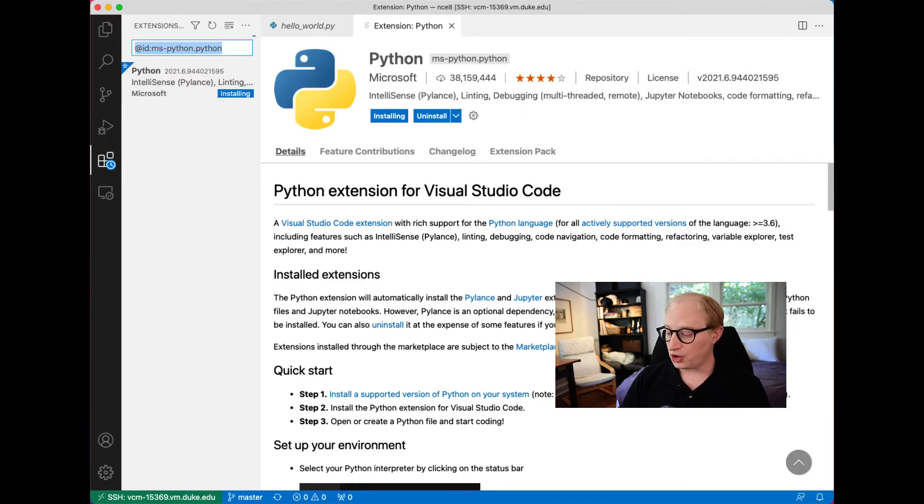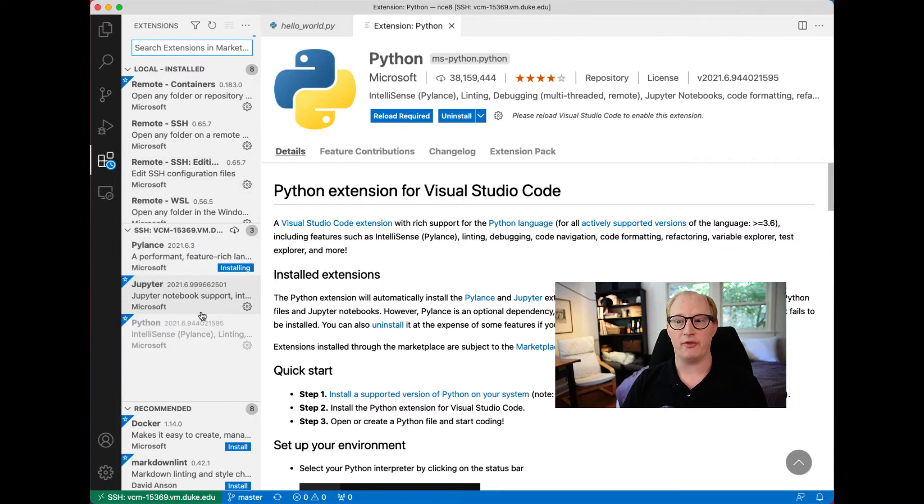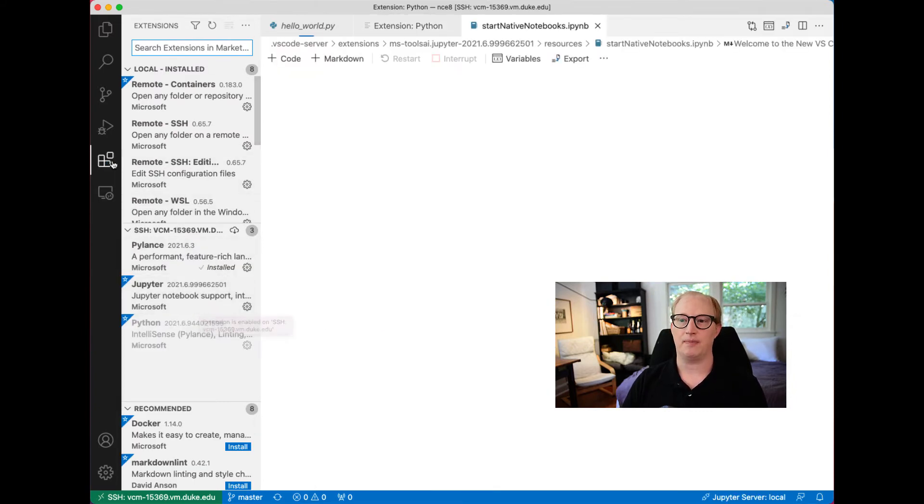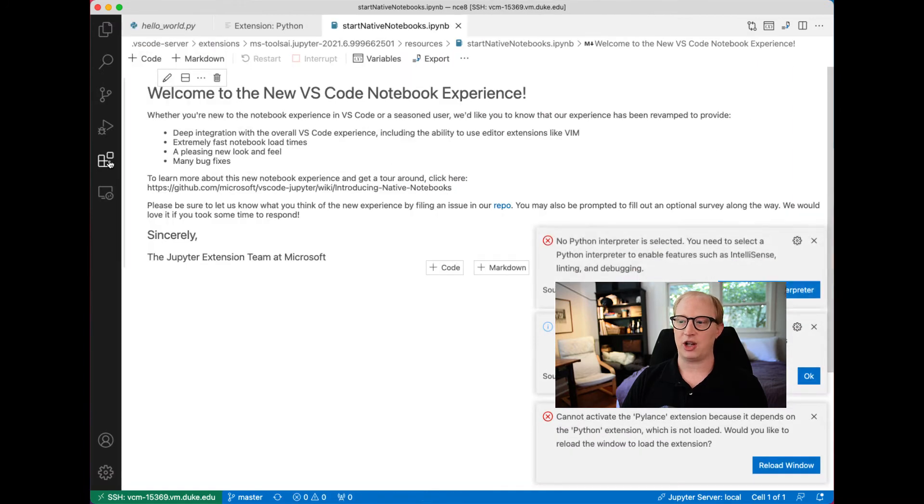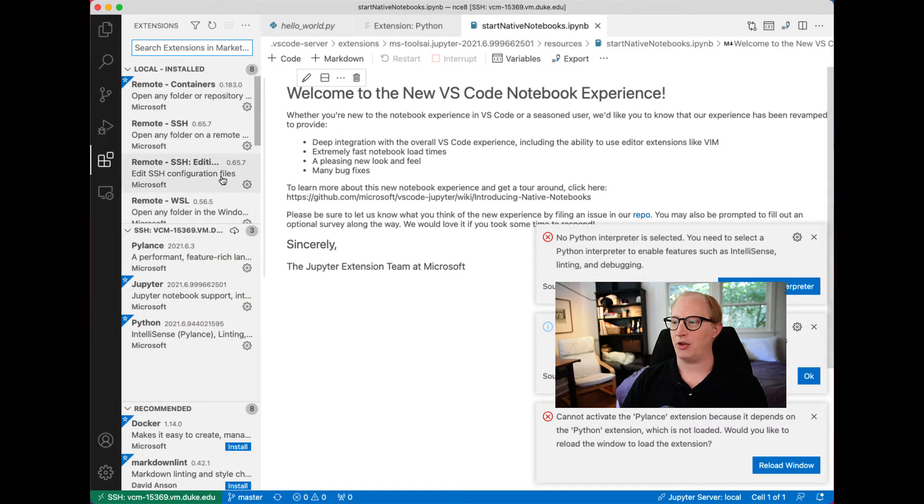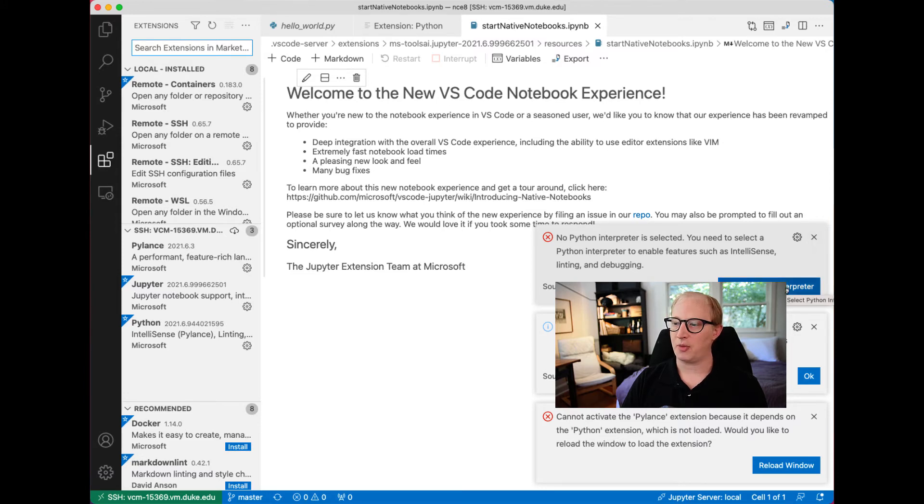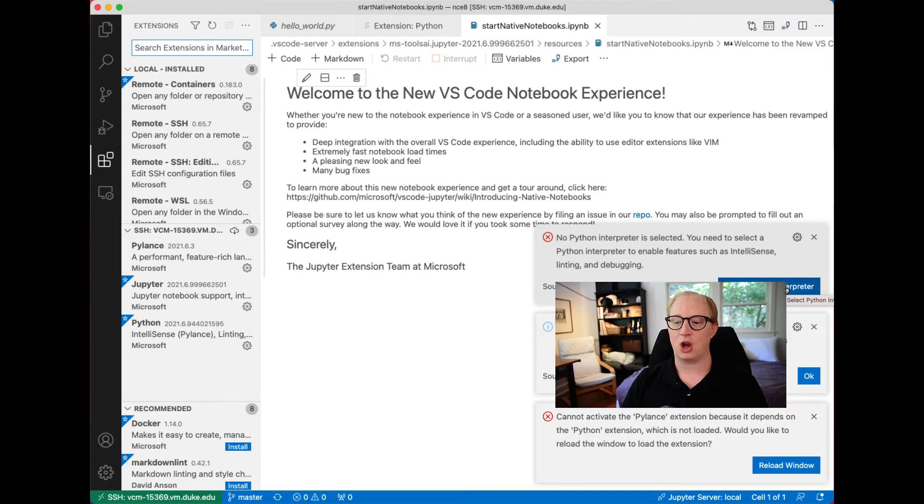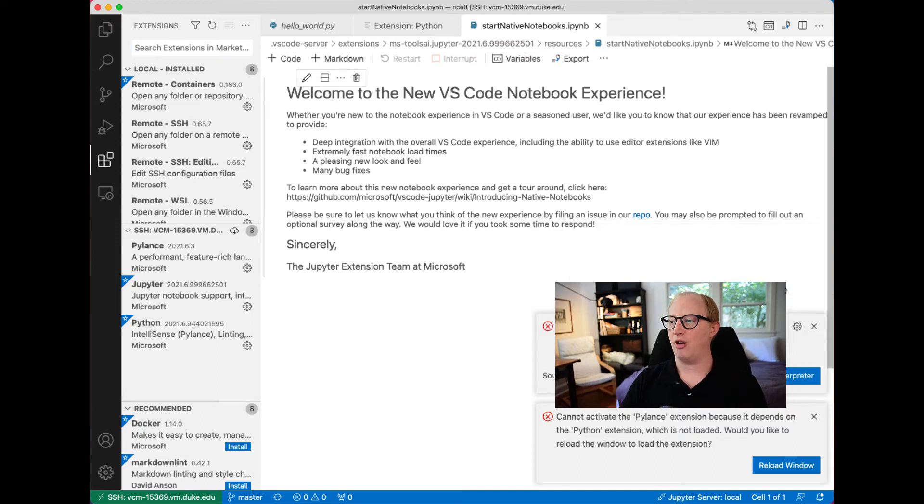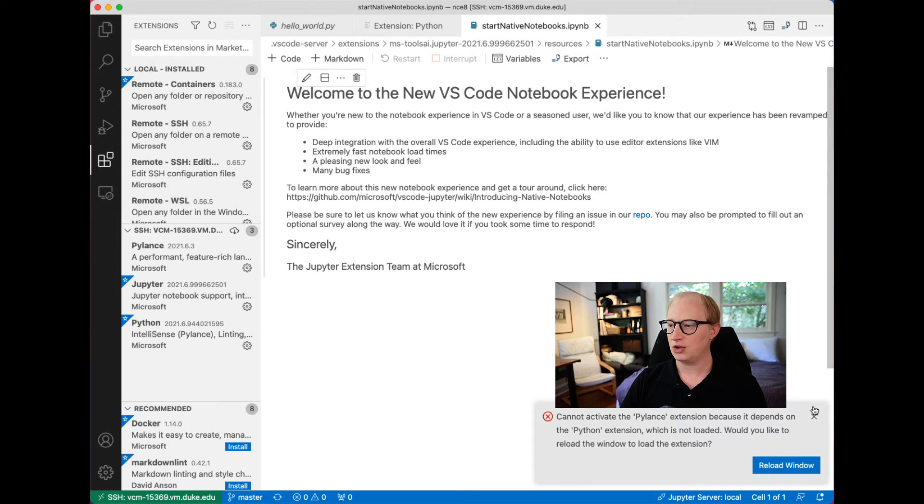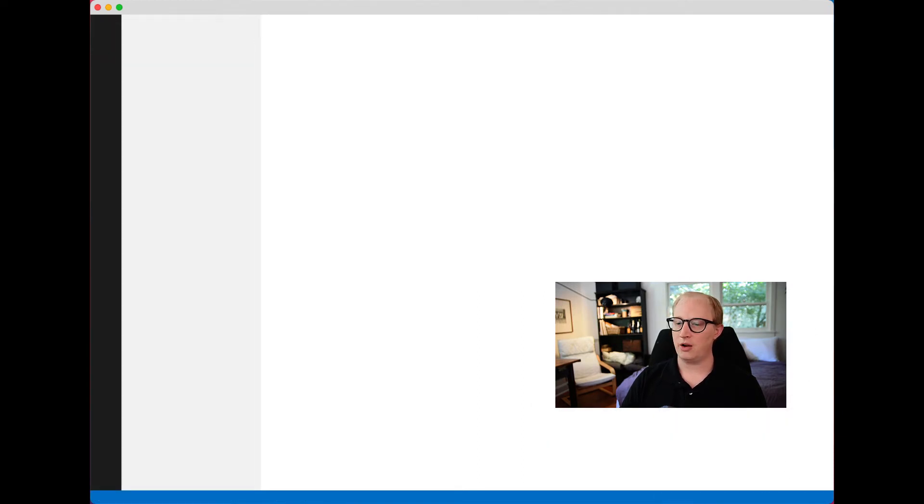What this is actually doing is installing the Python extensions on the virtual machine. If you go over here and click on your extensions tab on the left-hand side, we're getting a couple things popping up. One is select the Python interpreter. We talked about this before. You can switch between which installation of Python you actually want to use. We're going to reload our window.